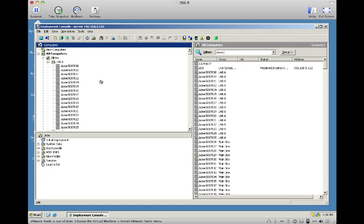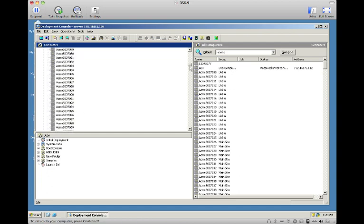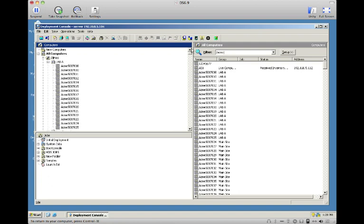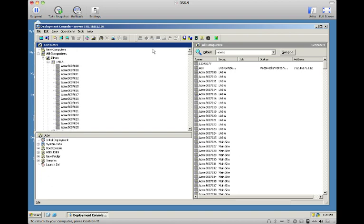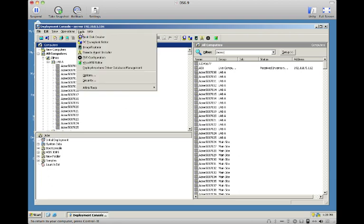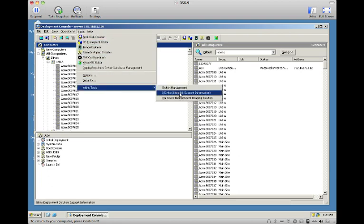We have a Semantic Deployment Solution console here with about 500 systems. It's not as big as some organizations, but it's enough to illustrate the processing power of HISS and how it helps you. In these 500 systems, you probably have a good sense of what models you have, but what you don't know is how many distinct hardware platforms you have.